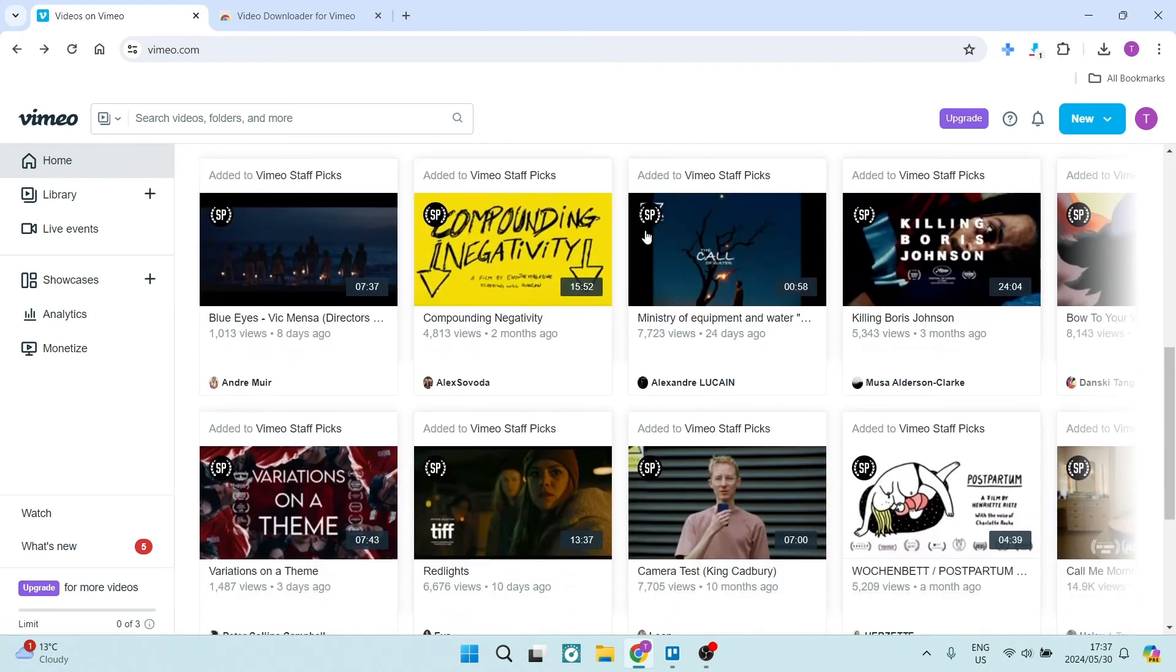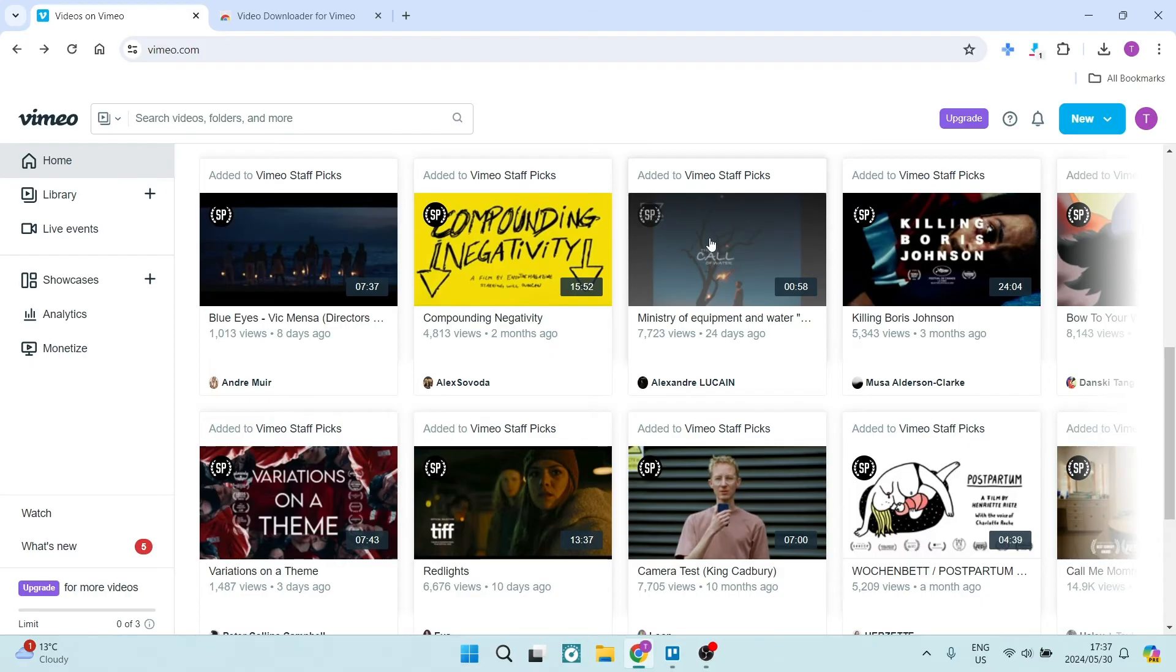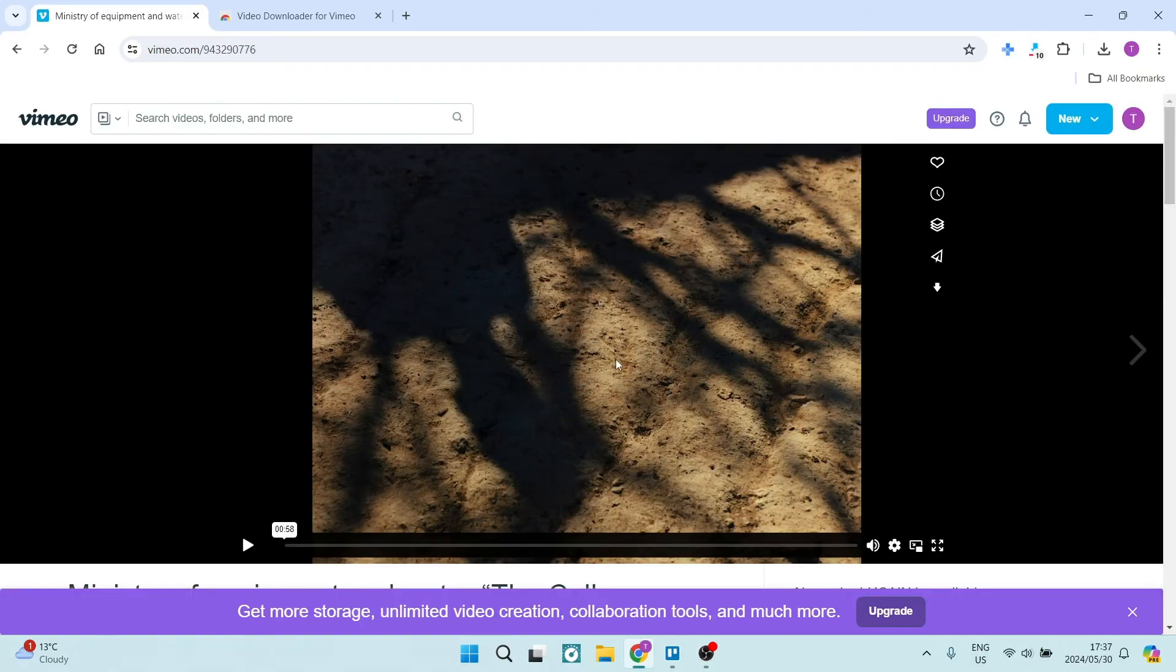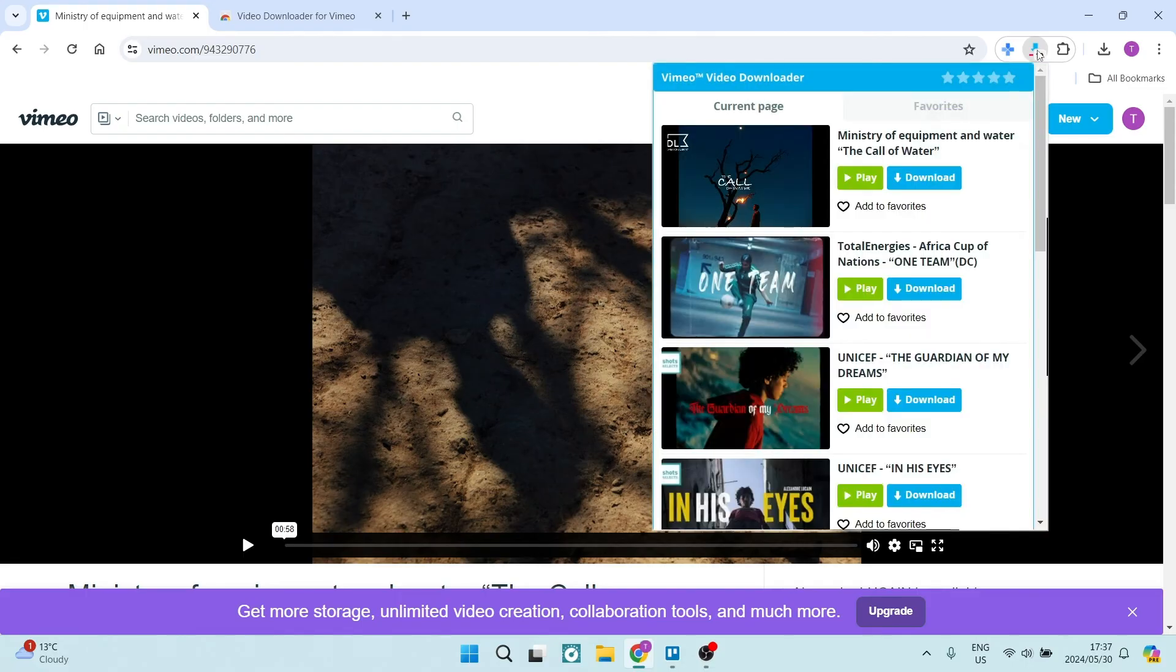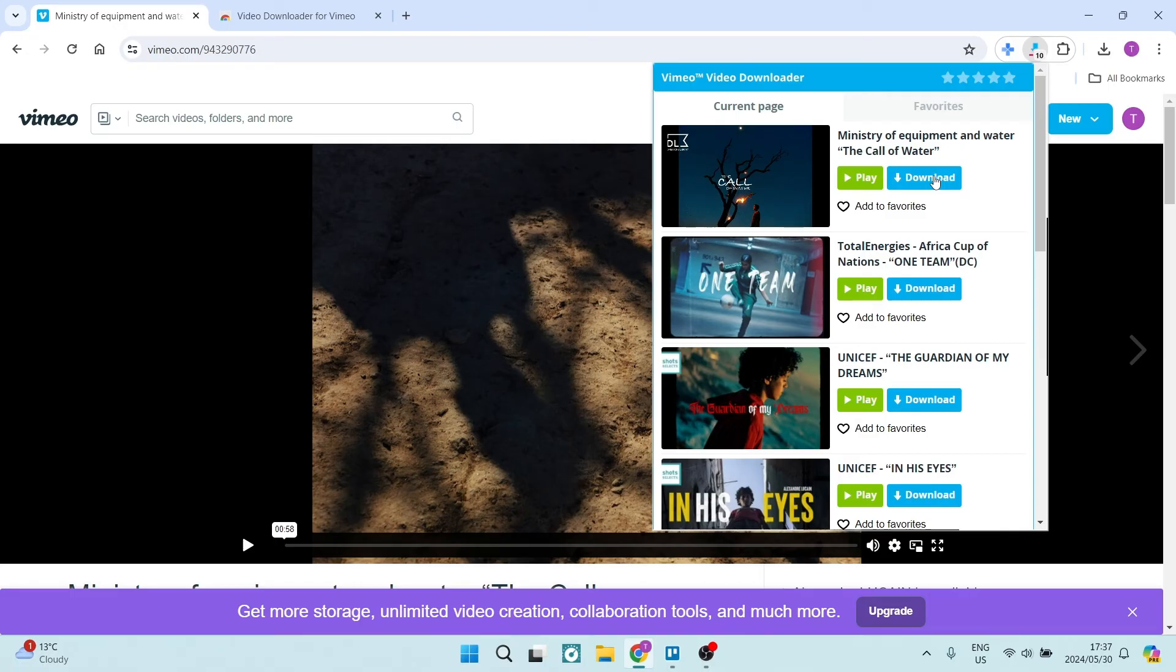From here, we're going to go down and select the video that we would like to download. And if you go up to your extension now, you will see that it is showing you all of the videos that are displayed on this page. Now, of course, this is the one that I would like. So we're going to go ahead and click on download.